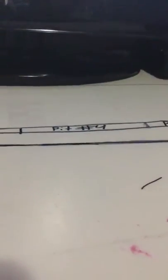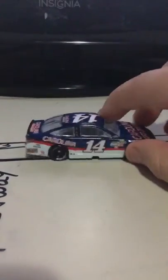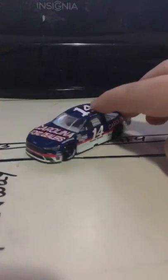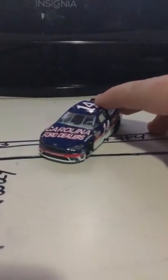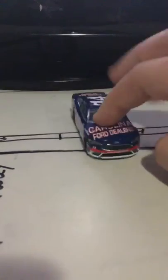Next one is Clint Boyer Carolina Ford dealers. I have no idea what race he ran this in, but it's pretty cool.